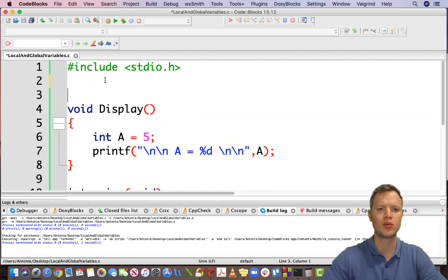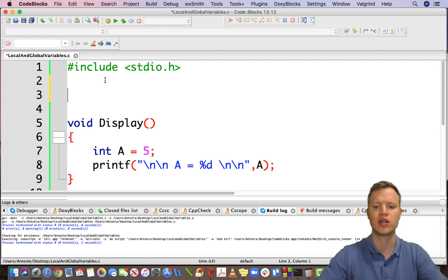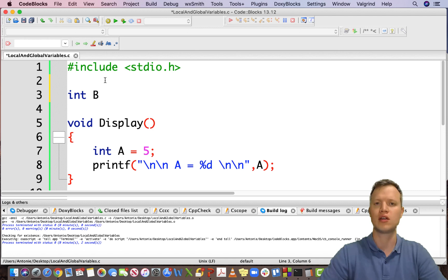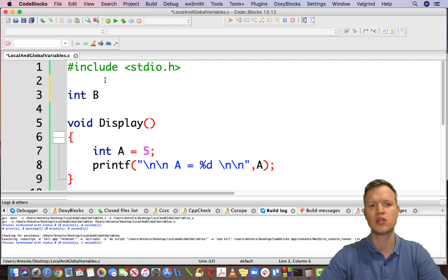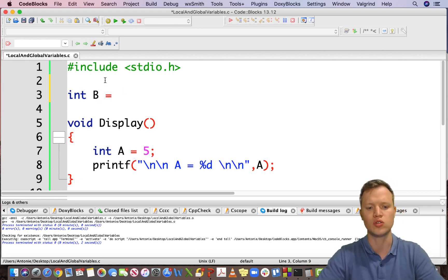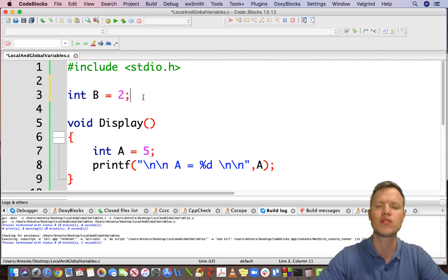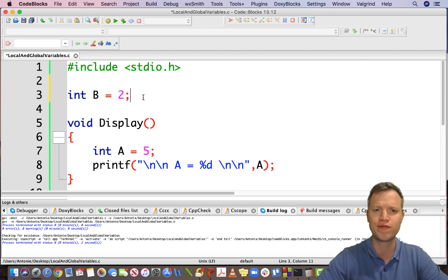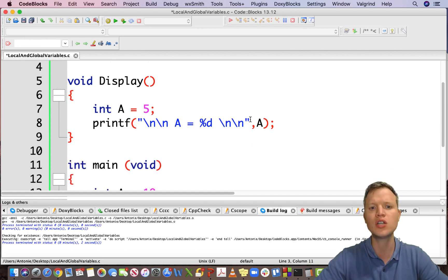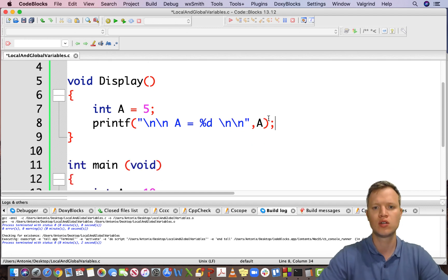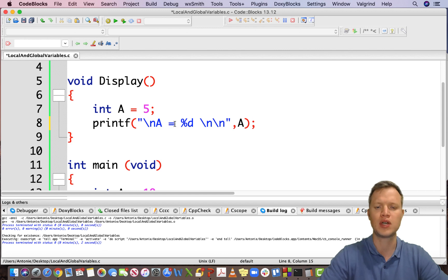A global variable is a variable that is defined outside of main and our own functions — so it's defined outside of all functions. For example, int b equal to 2 declared outside is now a global variable. The definition of a global variable is that it is visible by all functions.